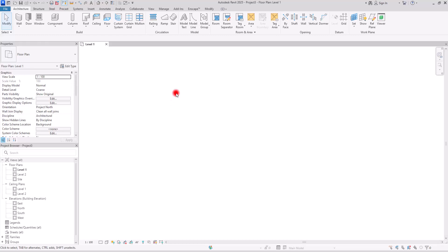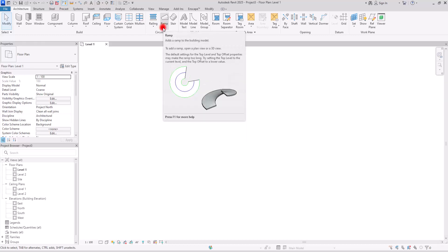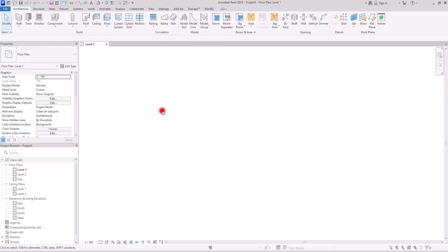There's a tool in the circulation panel that we haven't talked about much. This time we will explore the ramp tool in depth, covering its basic functionality and features. Let's start with creating one.